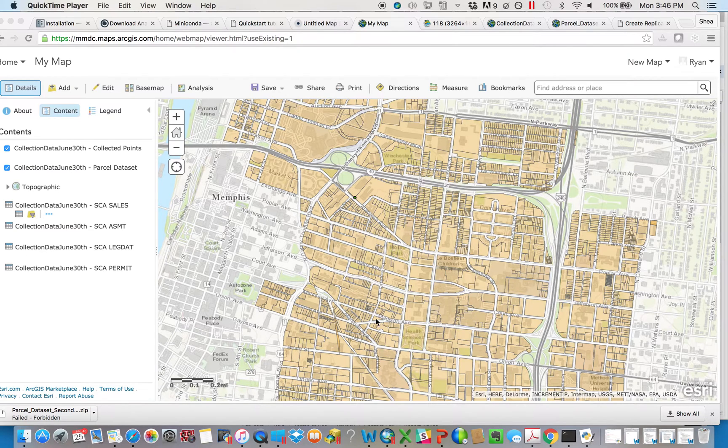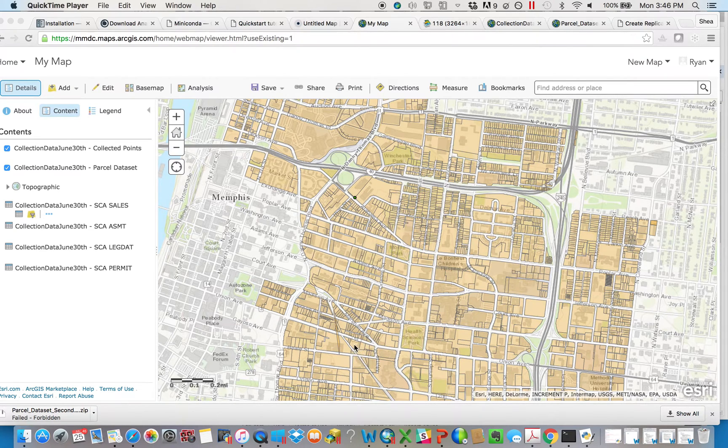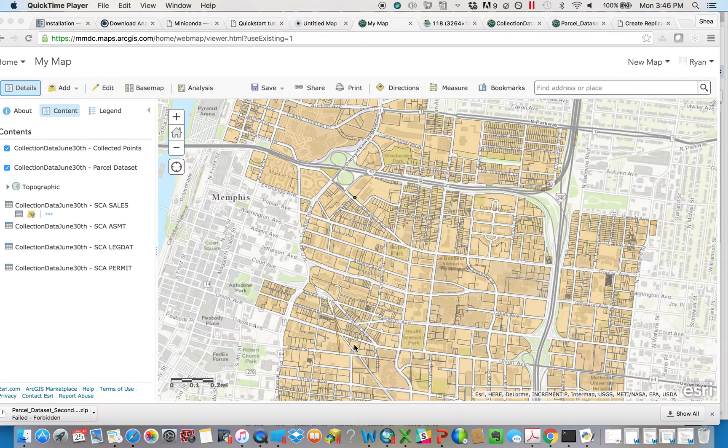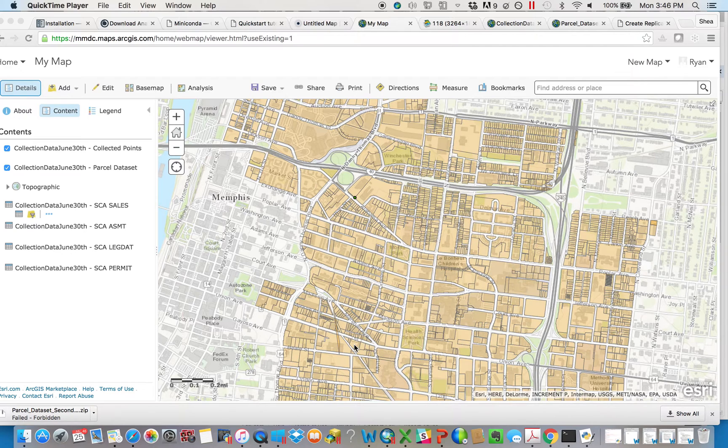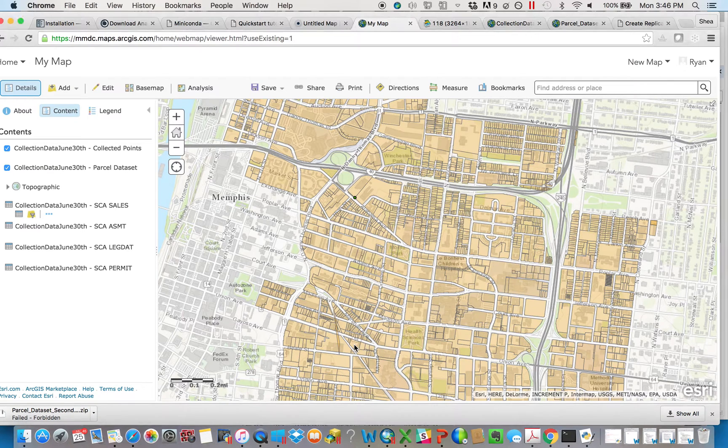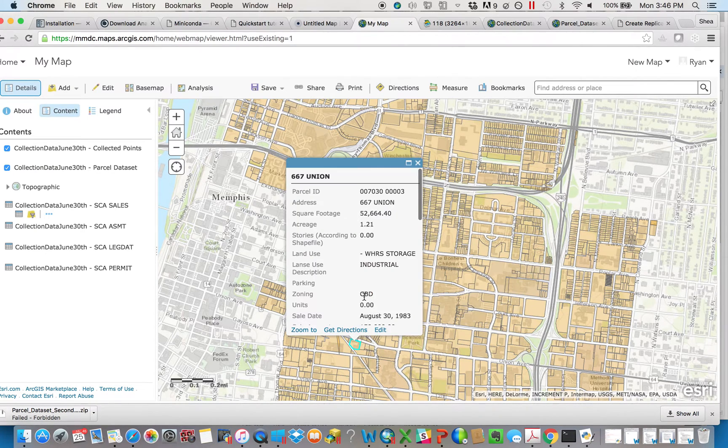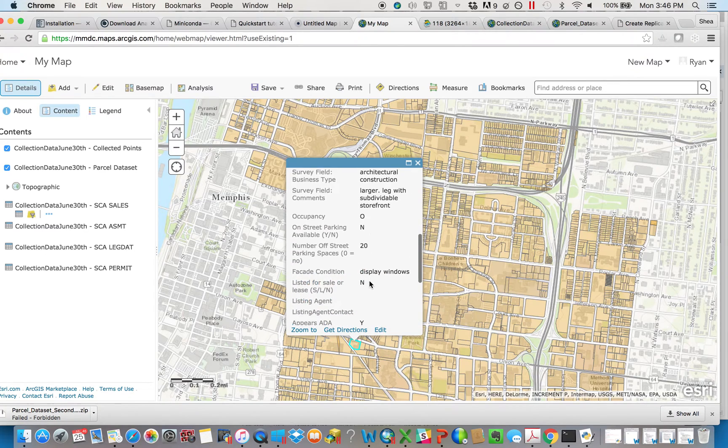One of the cooler features is through the Collector app, when you're out in the field, you can actually access your data remotely and take pictures or movies or other attachments and have them upload geographically to the thing of which you took a picture. This is really helpful when we're doing web-based maps.